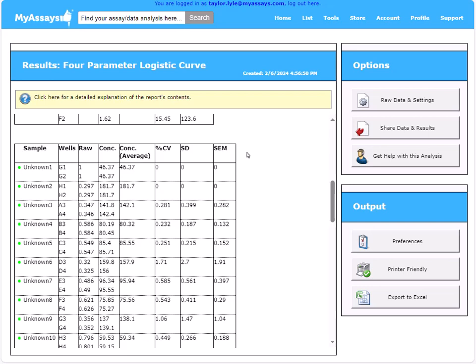These results can be exported to a printer-friendly version, exported to Excel, or you can share the data and results with a colleague by selecting the share data and results option to create a unique link.